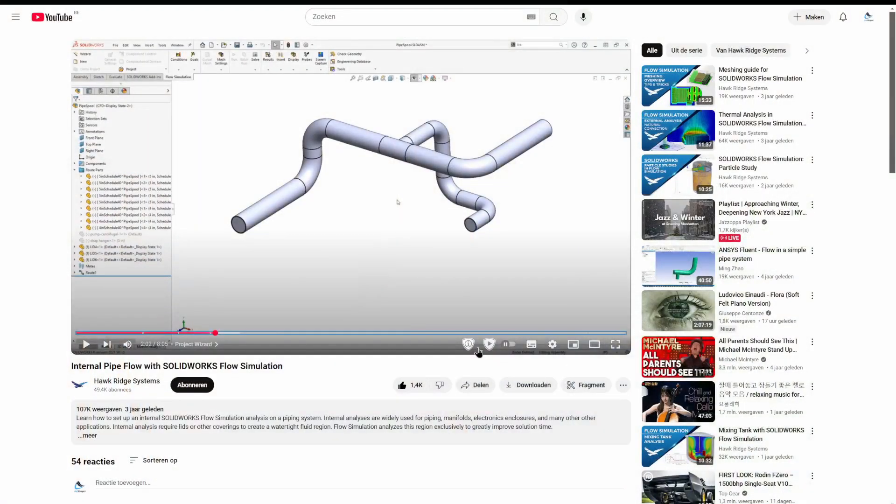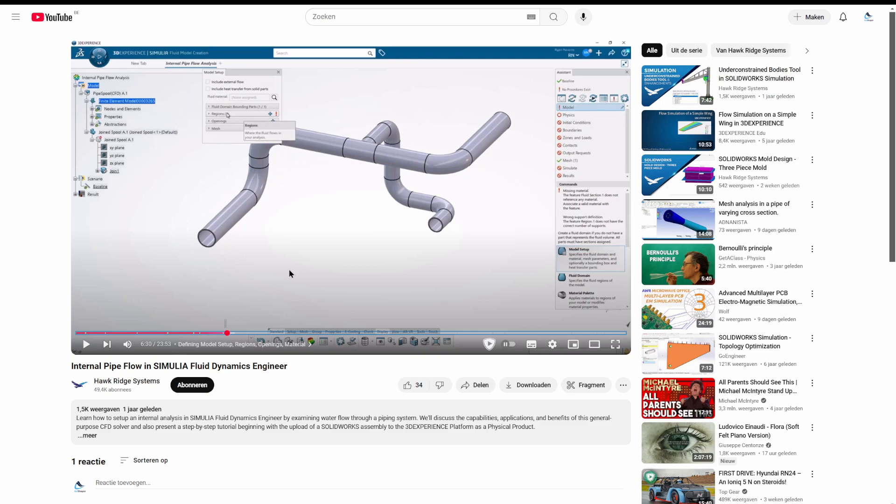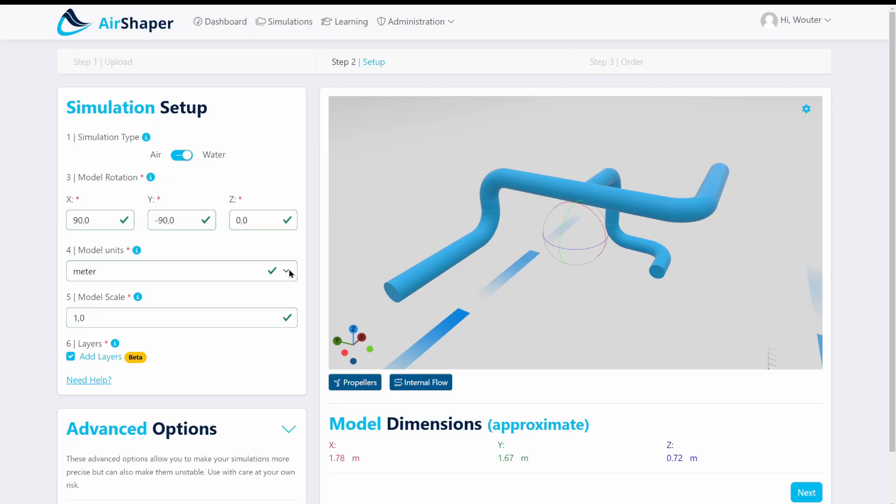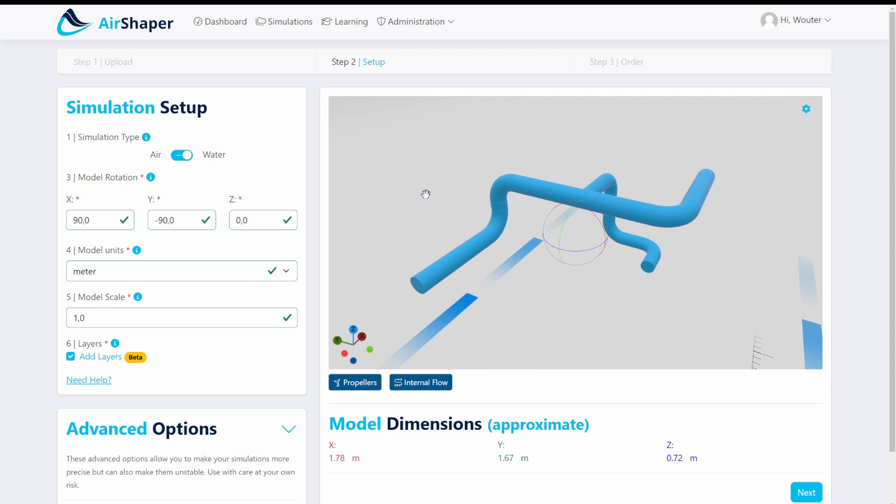Now to do so we're going to use this very simplified 3D model which was actually made by Hawkridge system, and we chose to use this model because first of all they made it public and we can get to really compare the setup of a simulation in Solidworks flow simulation. They also did this in Simulia and now we're going to do this in Airshaper just to have a different reference on how these things work on different platforms.